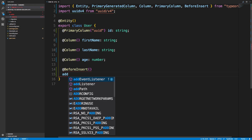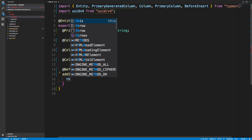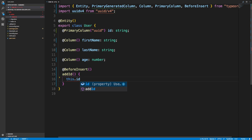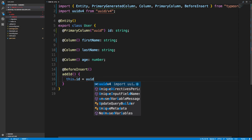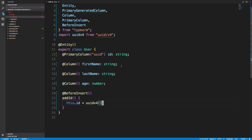I'm going to call this function addId. This function can do whatever I want and it's going to be called right before the record is inserted into the database. So I'm going to say this.id and just create a new UUID for it. Now every time we insert a user into the database, this function is going to run before it and add the ID automatically — we don't have to add the ID when we call the insert function.